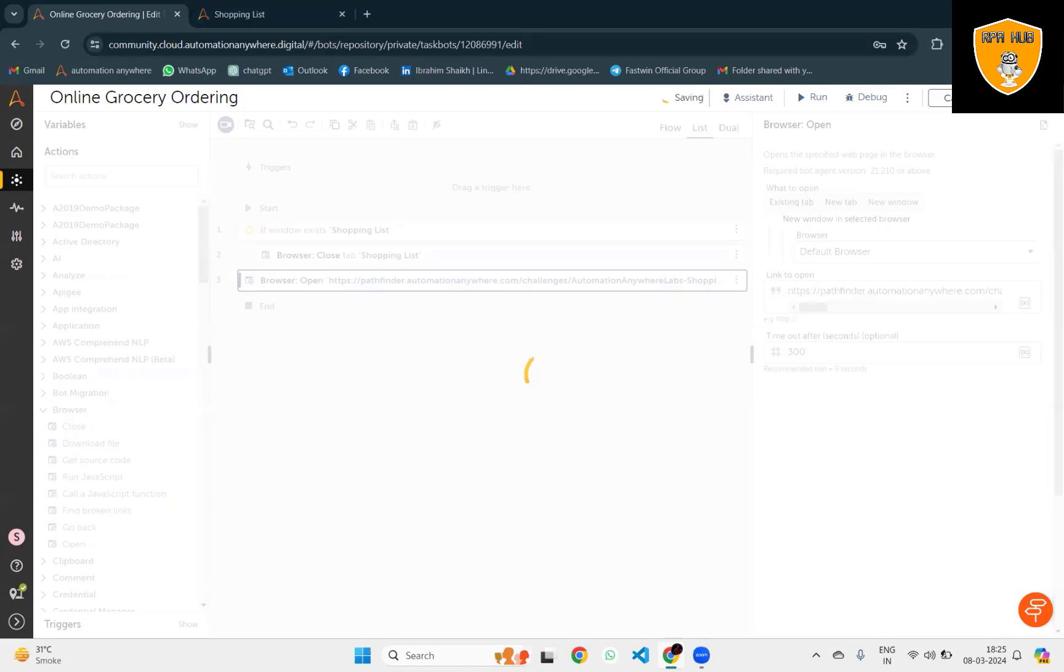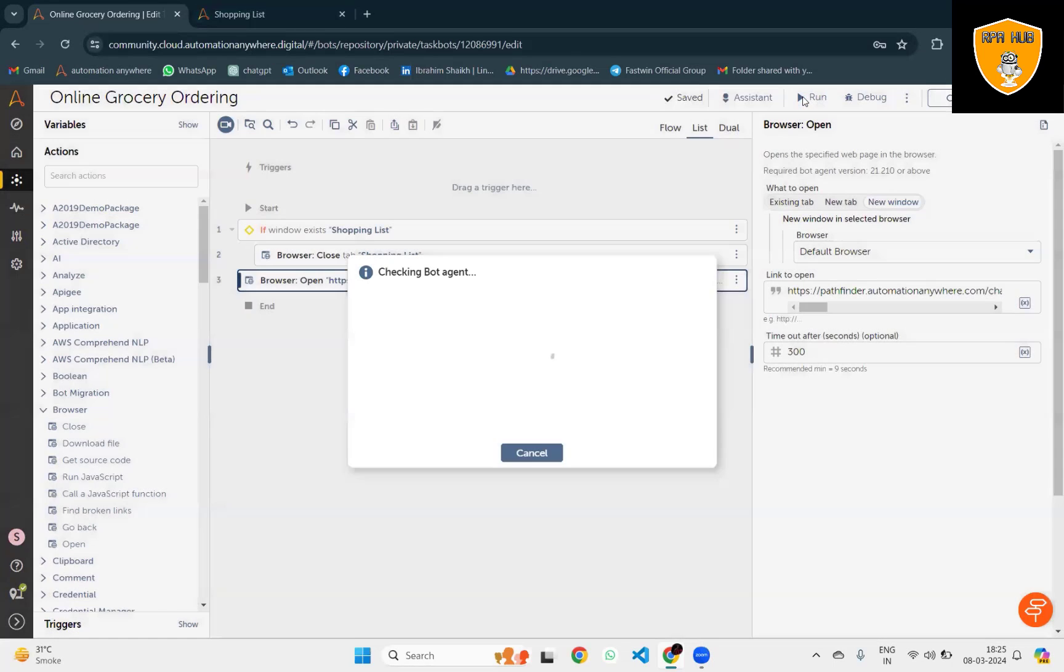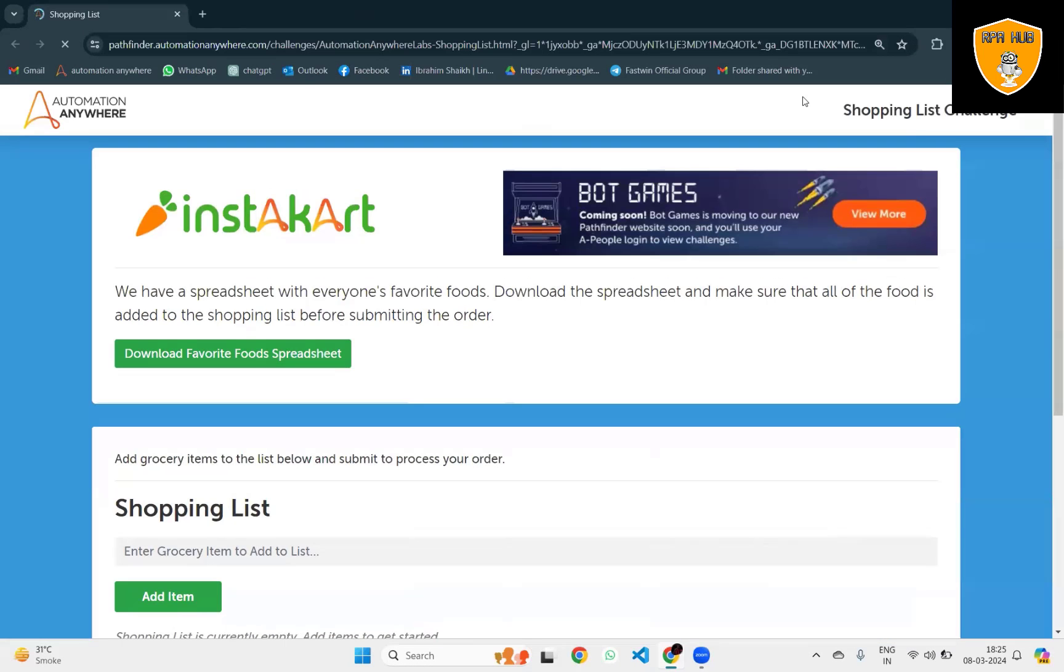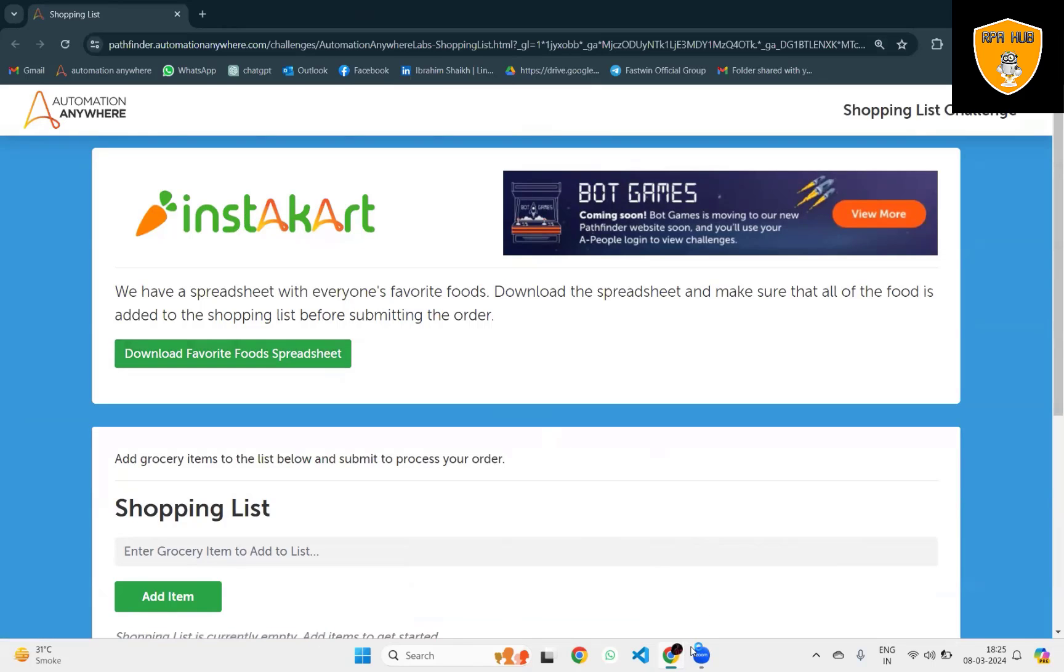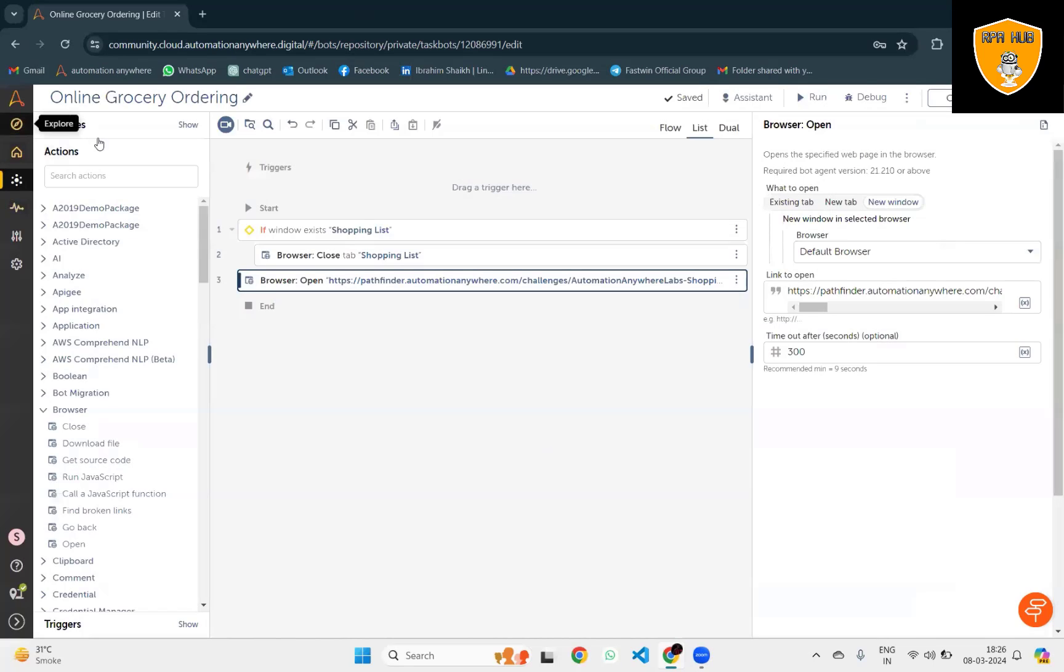Whenever the automation executes, it will launch the complete path. Next action I want to add is Capture - Record Capture. Here I want to download the complete details.